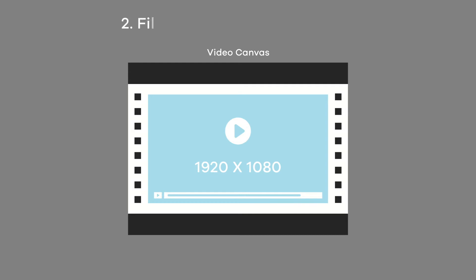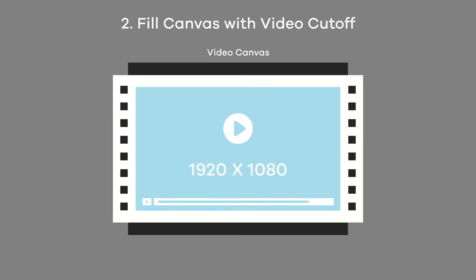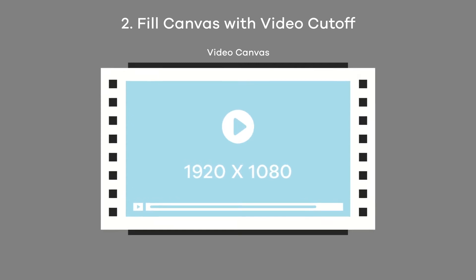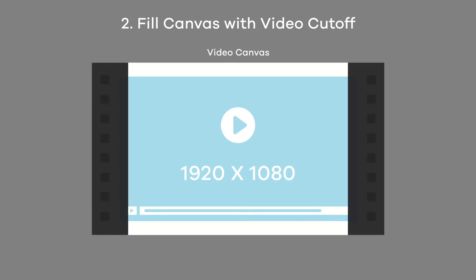Second approach is to fill the video content within the canvas. As we are doing with 1920x1080 video placement within 1600x1200 canvas. In this approach, the video gets cut off on the left and right sides. So, you can select any approach that is preferable as per your requirements.